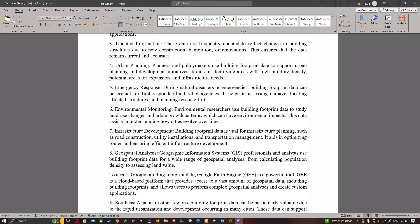Fifth, emergency response: during natural disasters or emergencies, building footprint data can be crucial for first responders and relief agencies — it helps in assessing damage, locating affected structures, and planning rescue efforts. Sixth, environmental monitoring: environmental researchers use the building footprint data to study land use changes and urban growth patterns, which can have significant environmental impact, assisting in understanding how cities have evolved over time.